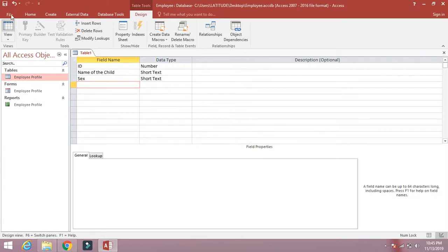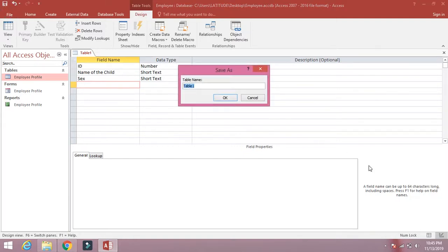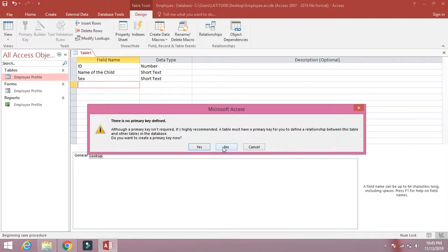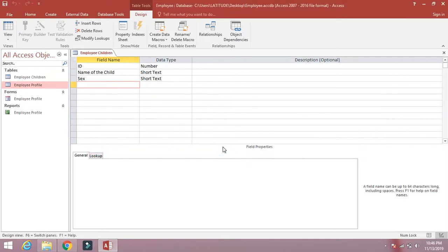Now save this table. Click the Save button and change the name of the table. Click OK. Click No — there is no primary key, so this message is telling us that we have not marked any field as primary key. Leave it and click No. We will discuss that in detail at a later stage. The table has been saved, and you can see the employee_children table on the left side of Microsoft Access.